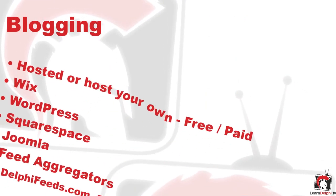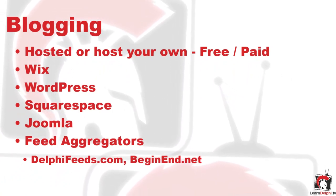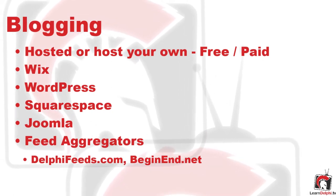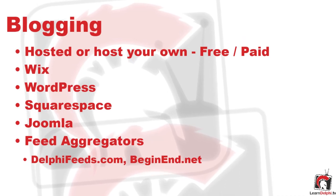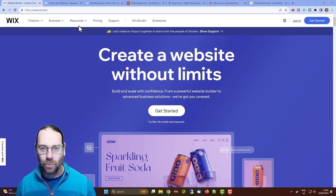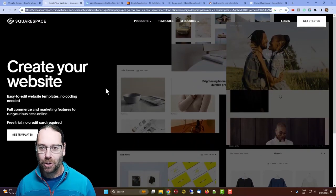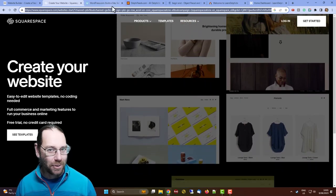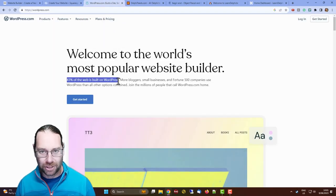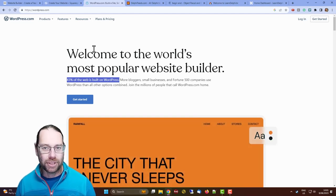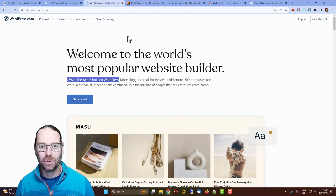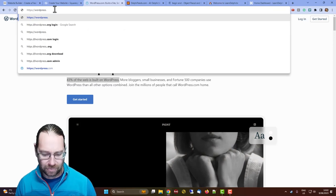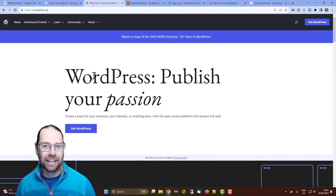So you want to start your own blog — there are plenty of options, most with free tier or freemium hosted options. Others, such as WordPress, you can have hosted or install into your own hosting. Once you have a blog, you can join one of the feed aggregators — the two I'm aware of are Delphi Feeds and Begin End. Options include Wix, Squarespace, and WordPress, which powers 43% of the web. WordPress.com hosts it for you; WordPress.org is the open-source community and development side.